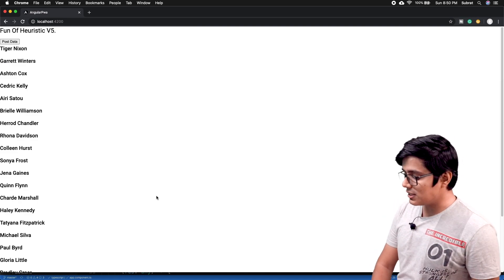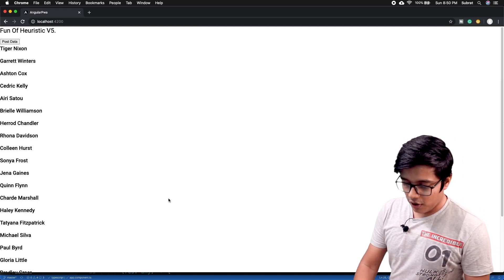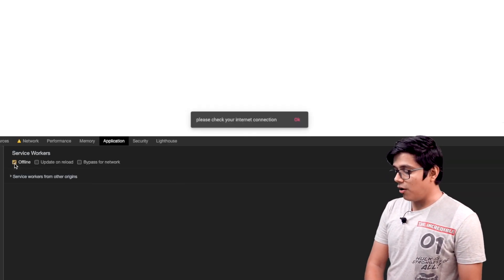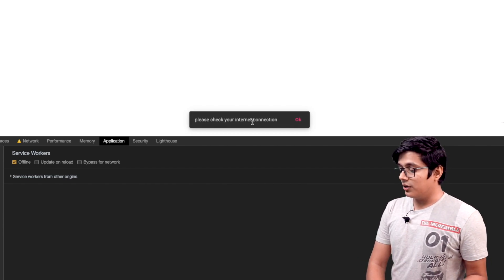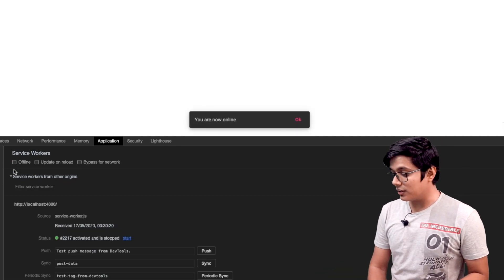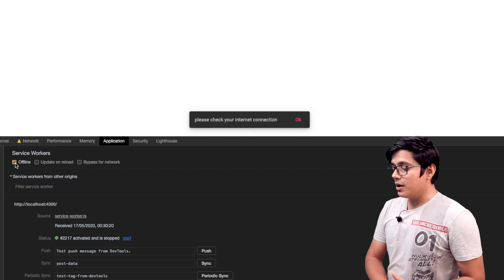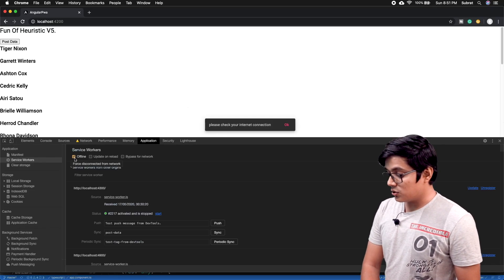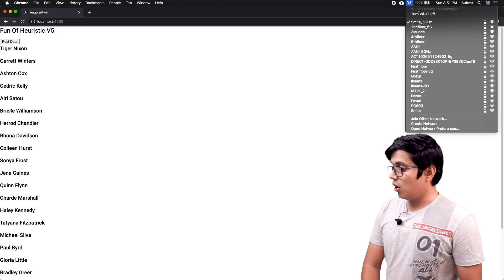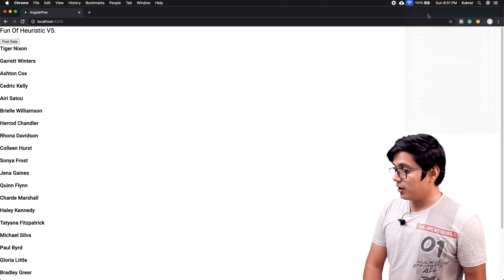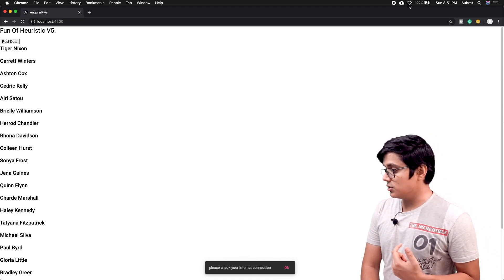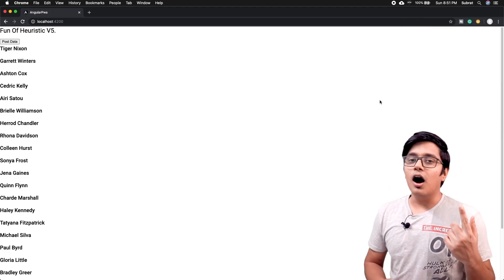Now we'll go to the browser and check the offline and online conditions. I'll go to the developer tools, set the service worker to offline — you can see the snack bar appears. Press OK to dismiss it, or it auto-dismisses after 2 seconds. I'll switch off my Wi-Fi — you can see 'your internet connection is lost'. Switching it back on gives us 'internet connection came back'.